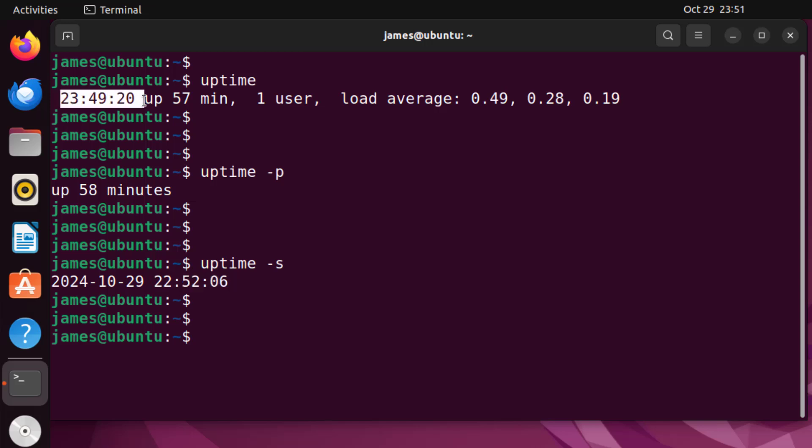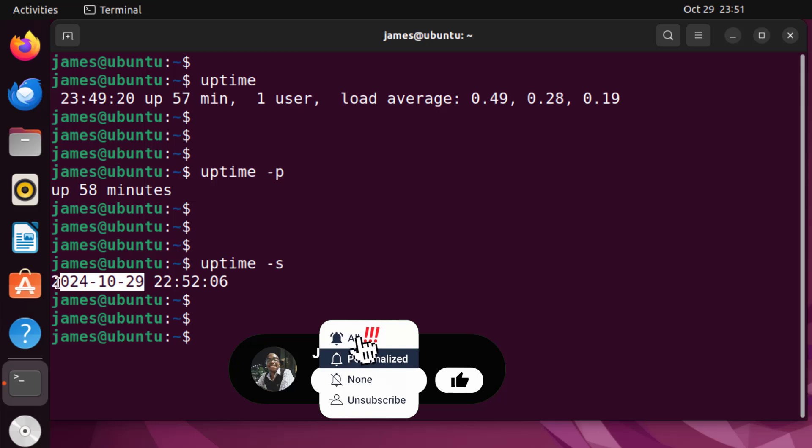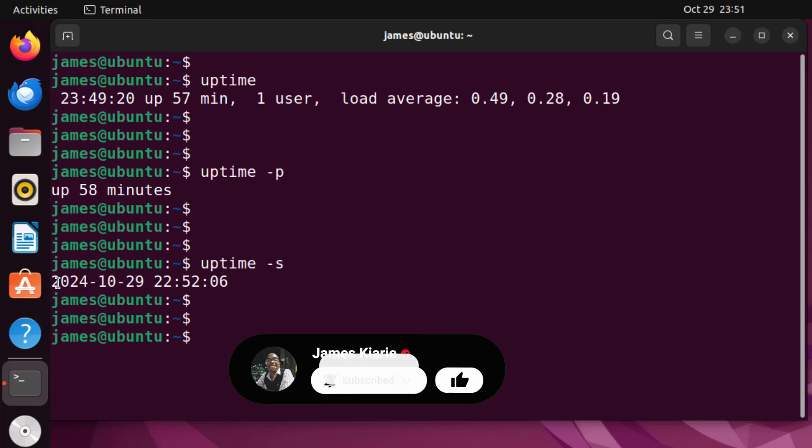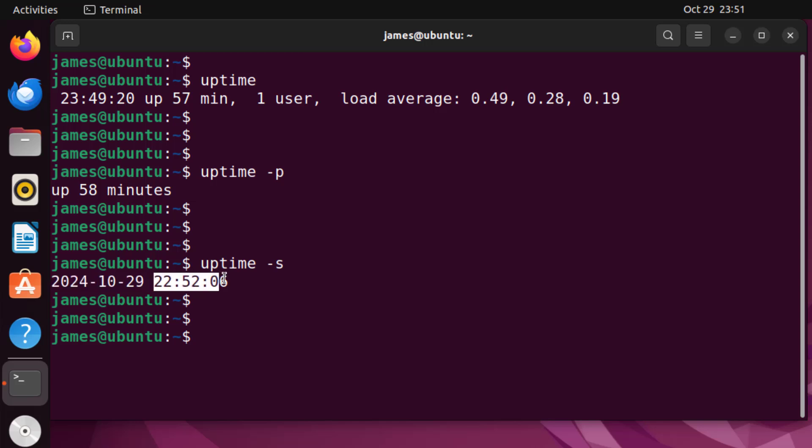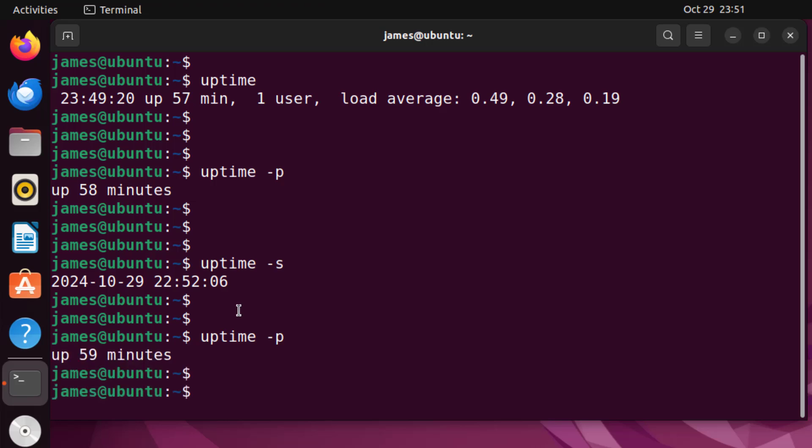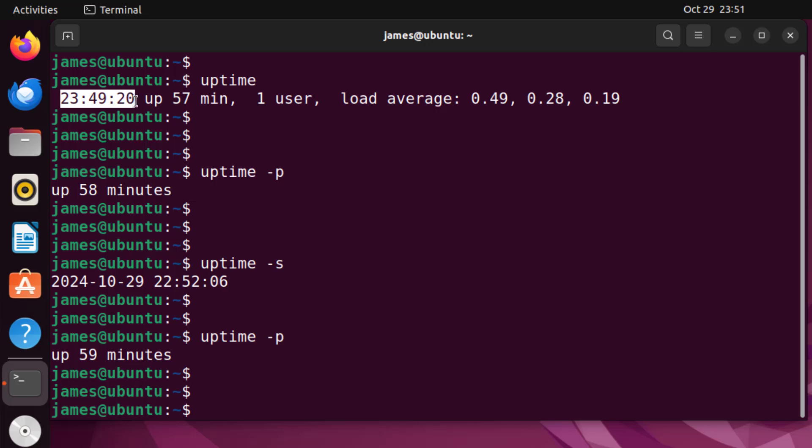This is the date. The system has been up since this date here which is October the 29th 2024 at this time which is 10:52 PM. If we check the uptime with the hyphen p again you can see the system has been up now for 59 minutes. So you just do your calculations and subtract and you'll get the exact time the system has been up.